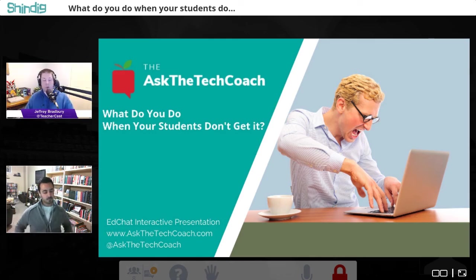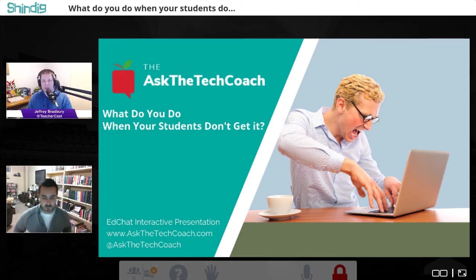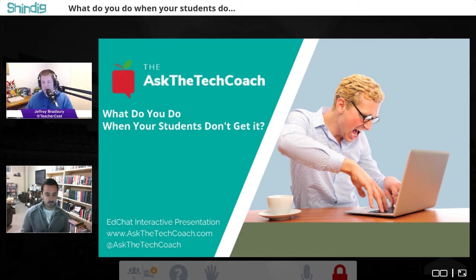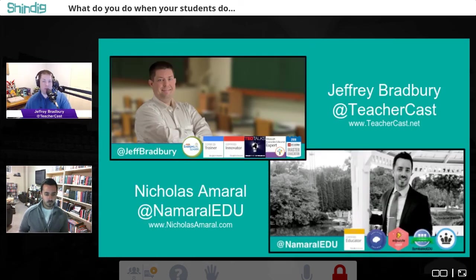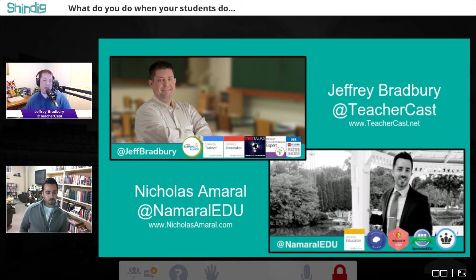We're recording this for EdChat Interactive and will be releasing it in a few weeks on our podcast. Nick and I are both co-hosts of the Ask the Tech Coach podcast. I am a technology coach in a school district in North Jersey — six buildings, 400 teachers, 2,700 students — responsible for their professional learning. You can find everything at TeacherCast.net.